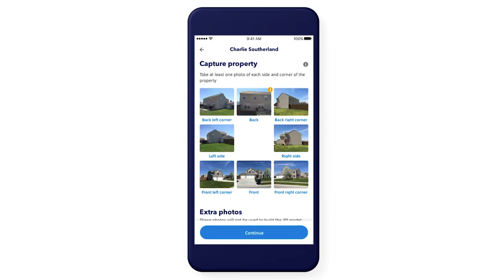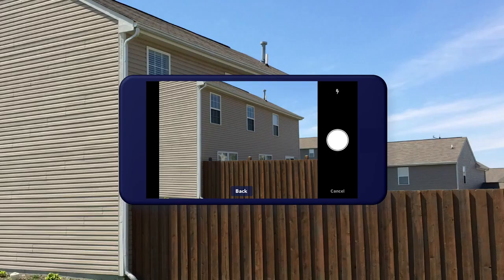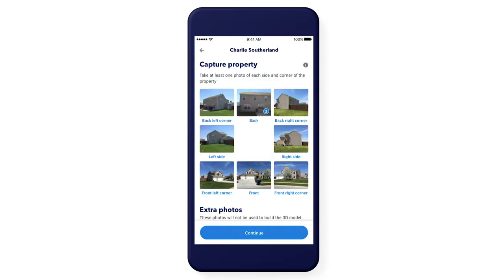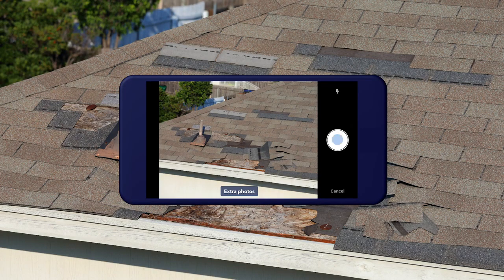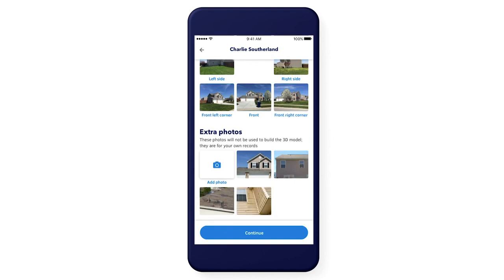Some locations around the property can be difficult to capture. Wherever you see an alert, just tap the thumbnail to add an extra photo. To take pictures of the property for your documentation, just tap Add Extra Photos. Note: these will not be used to build the 3D model.